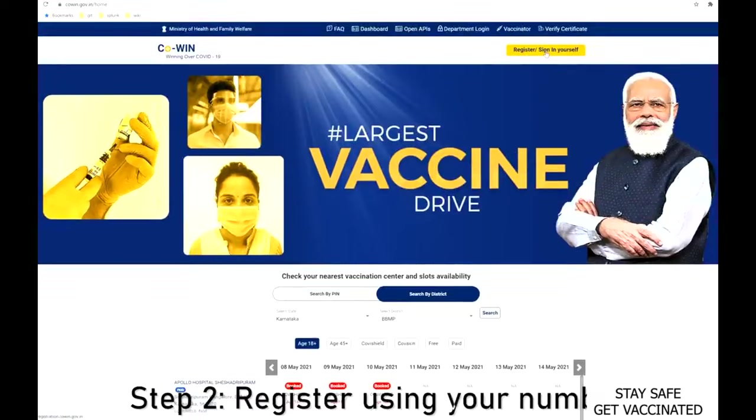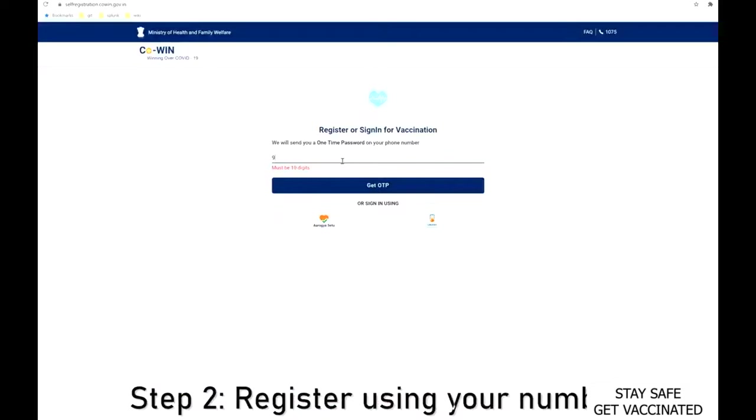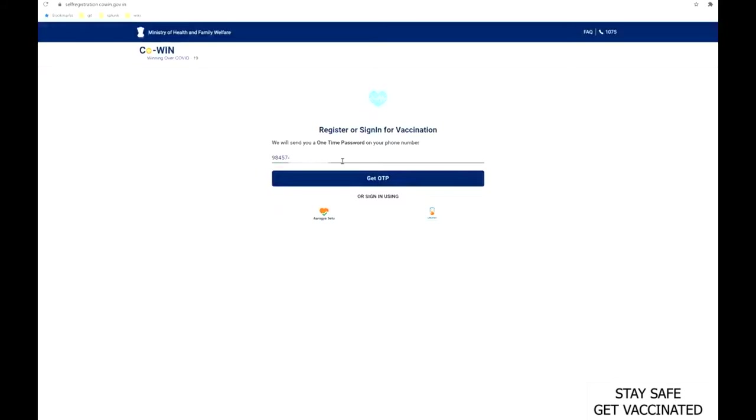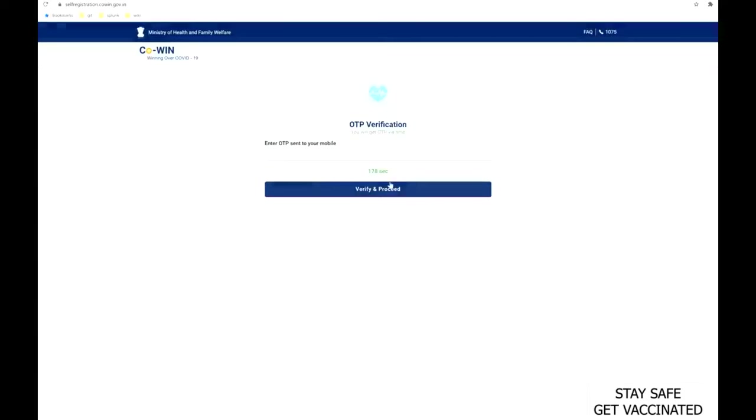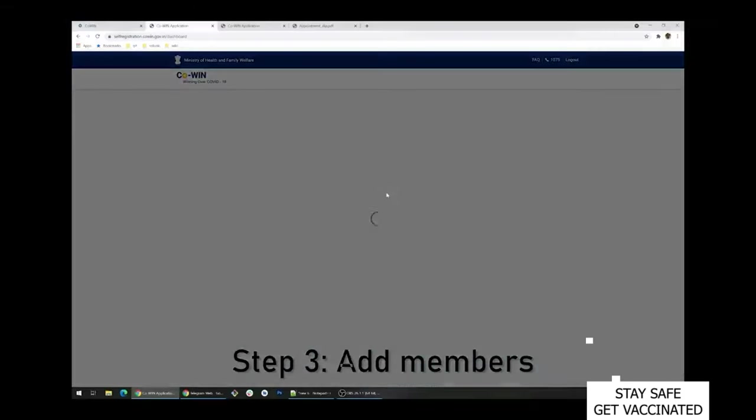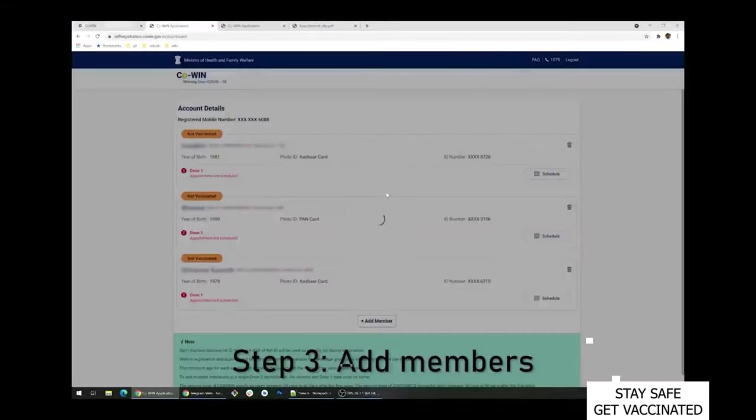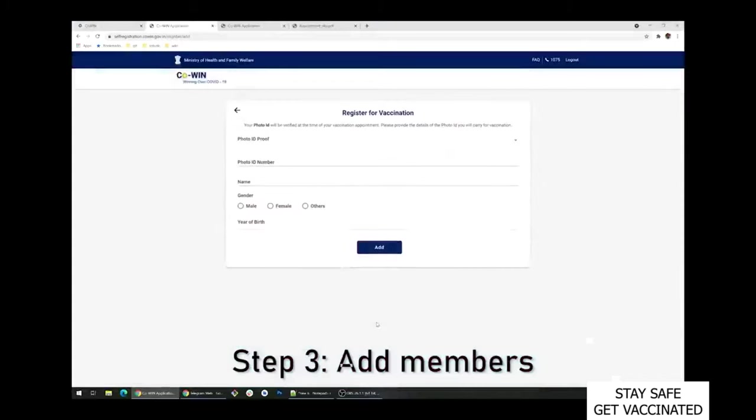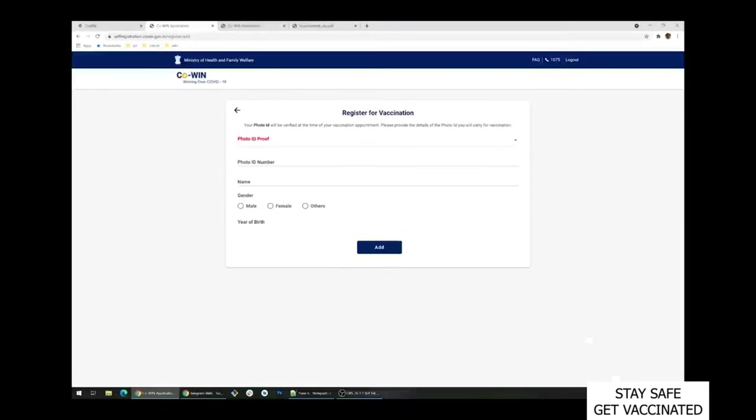Next step is to register yourself by clicking on the register or sign in dialogue box on the top of the website. Now the website will ask for your mobile number to get the OTP. Just write down your mobile number and click on get OTP. A pin will be sent to your number, OTP which you have to enter here to sign in to the page.